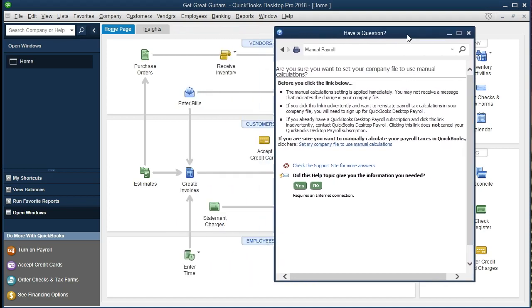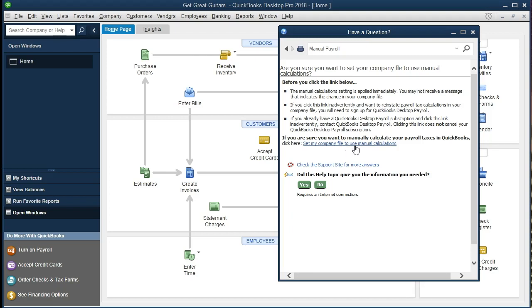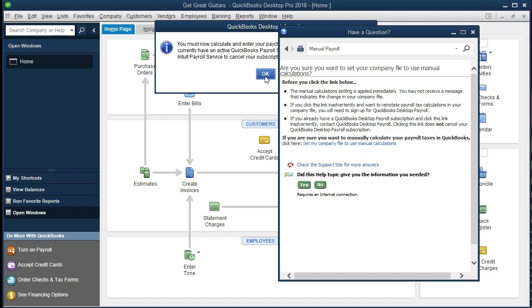Once we do that, this bottom portion, the employees portion, should then change and show us some more items, those items including a pay employees icon and a pay liabilities icon. So let's hope that happens as we click on the set my company file up. And we're going to say okay. And there we have it.